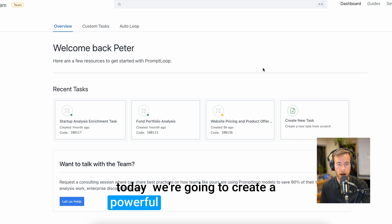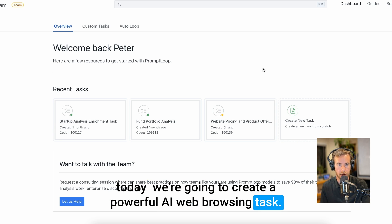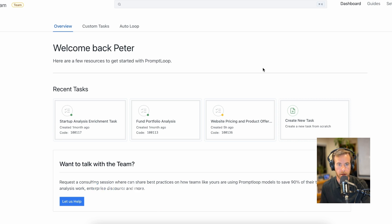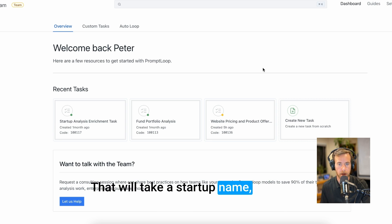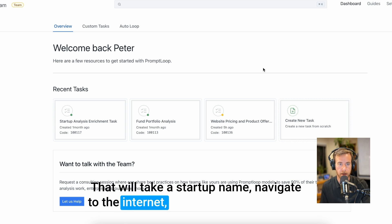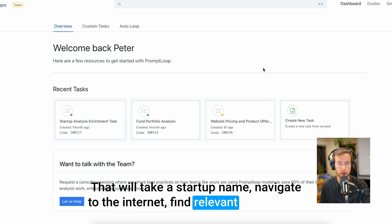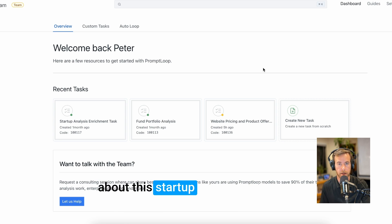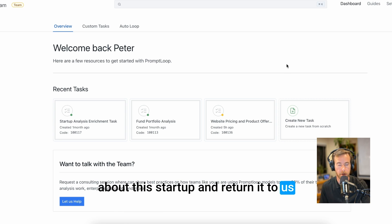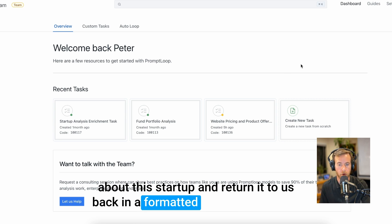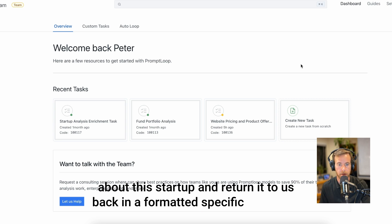Today, we're going to create a powerful AI web browsing task that will take a startup name, navigate to the internet, find relevant information about this startup, and return it to us back in a formatted specific structure.